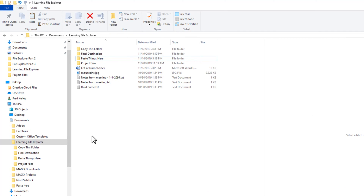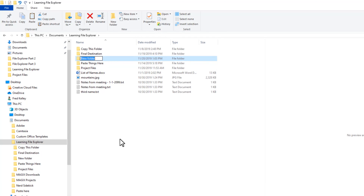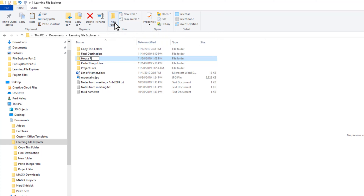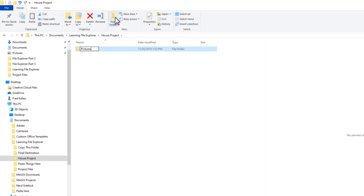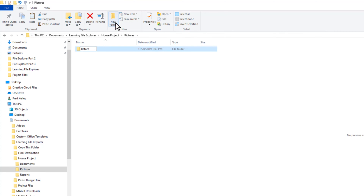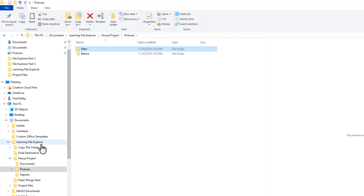You can, of course, have folders within folders. Let's say I'm starting a new project — I'll create a new folder using the keyboard shortcut Ctrl+Shift+N. If you forget a keyboard shortcut, just hover your mouse over the button and the tooltip will tell you what it is. I'll name the folder 'House Project' and click into that new folder. I'll create folders called Pictures, Documents, and Reports. Then I'll drill down into the Pictures folder and create folders named 'Before' and 'After.' I've quickly set up an organized structure for files related to the house project.